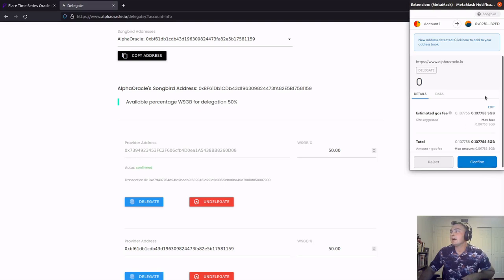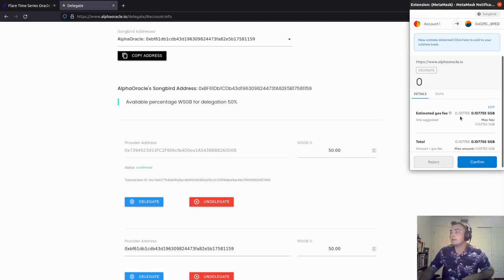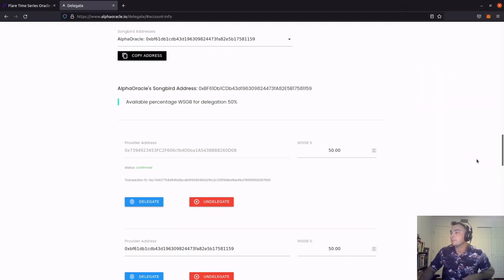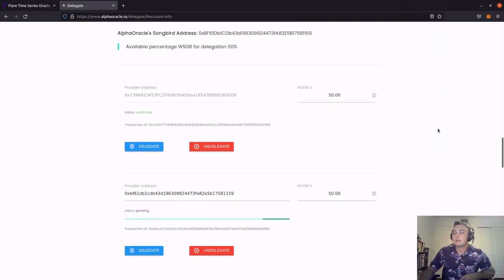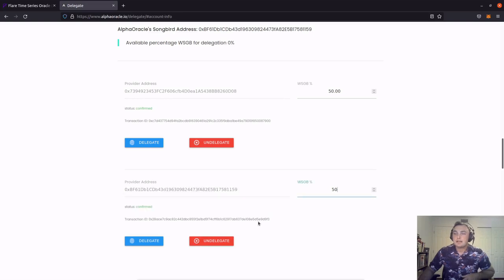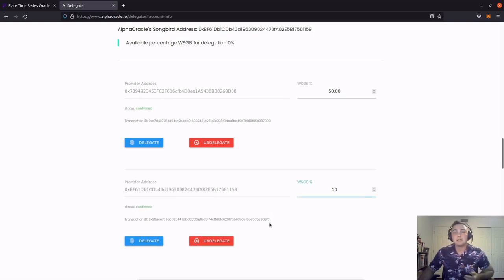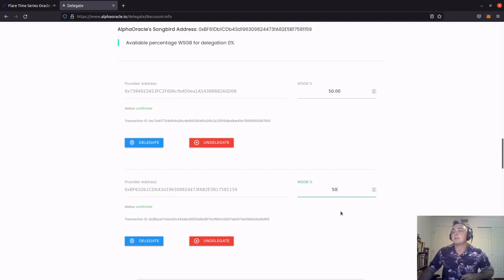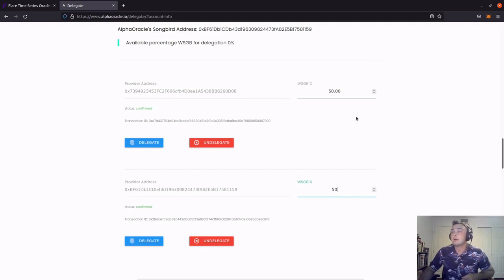MetaMask pops up on the right hand side, again with a 0.1 and some change songbird fee. We click confirm. And the transaction has been sent. As you can see, the transaction has been confirmed, meaning I have delegated 50% of my wrapped songbird votes to Alpha Oracle and 50% of my wrapped songbird votes to Sundara.